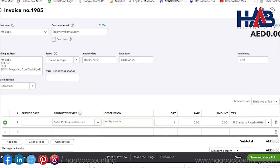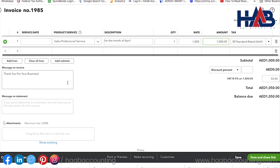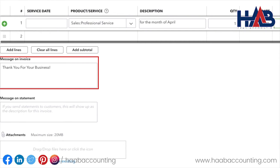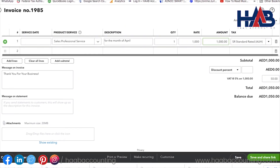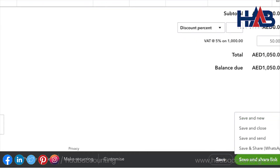Once you select the product or service, you can enter the description and the rate. The tax rate will populate automatically, as we set up the VAT details already. Please check out our video on how to set up VAT details in QuickBooks if you are not sure — the video link is in the description below. You can enter a message to include in the invoice, and you can add a statement memo, which shows up as a note on your customer statement. You have several options to save the invoice: save and keep working, save as new to create another one, save and close, or save and share a link to email the invoice to your customer.